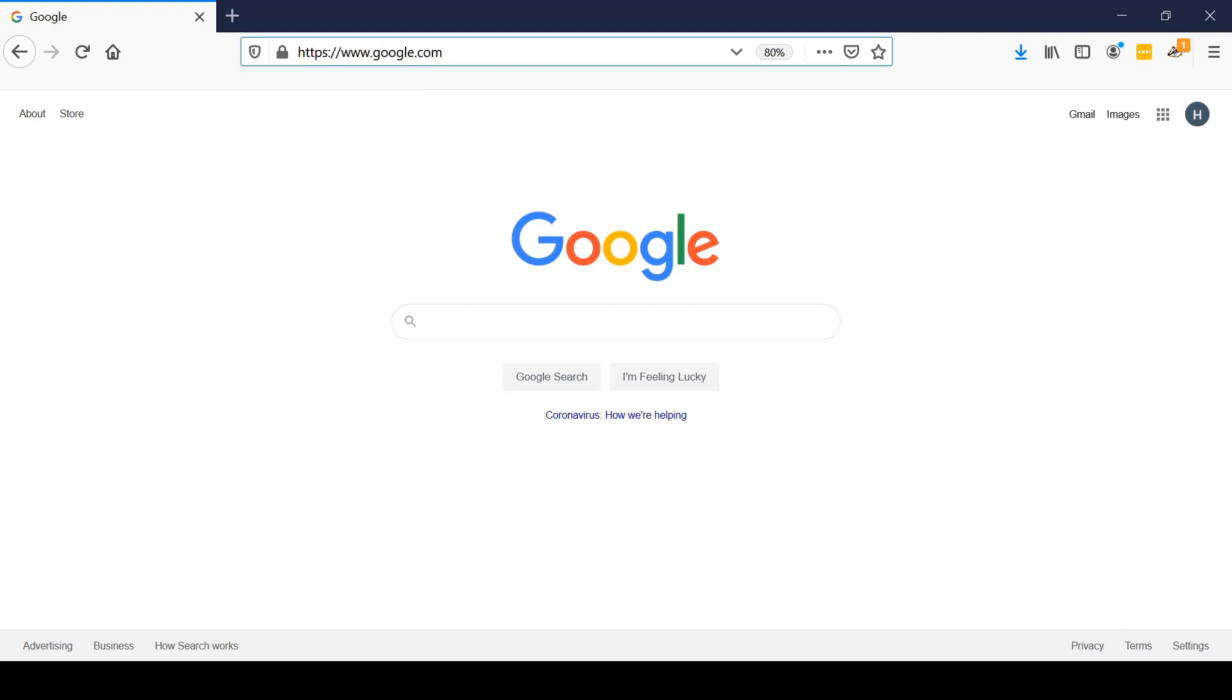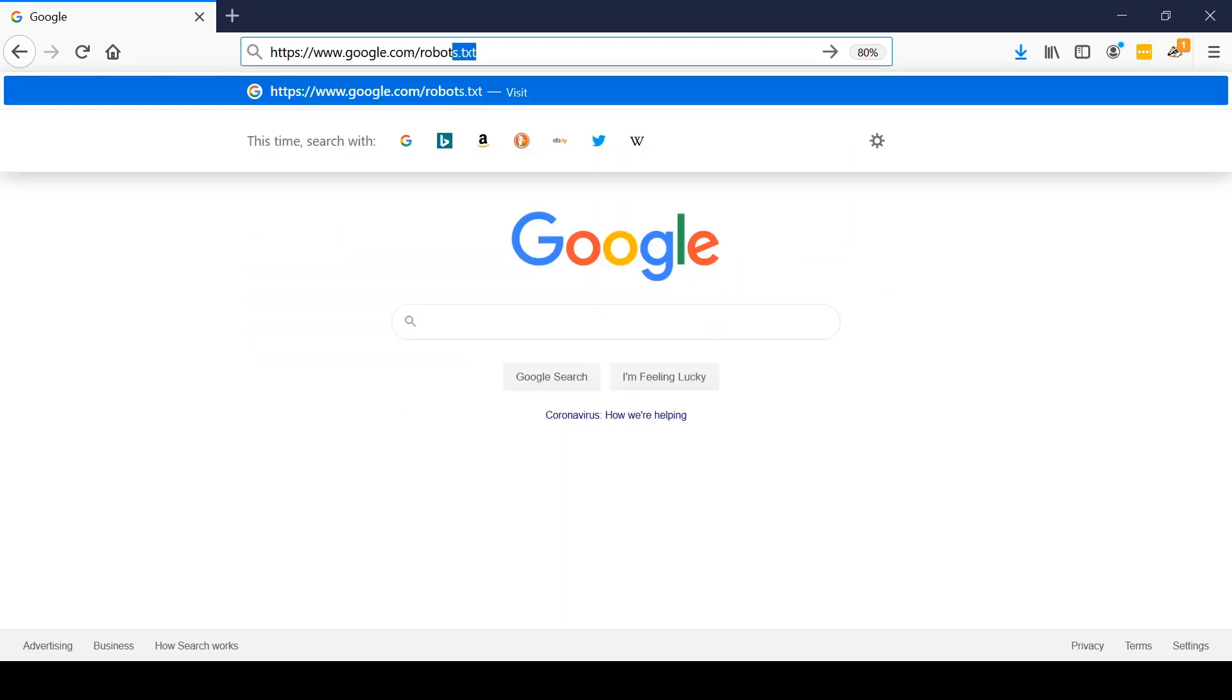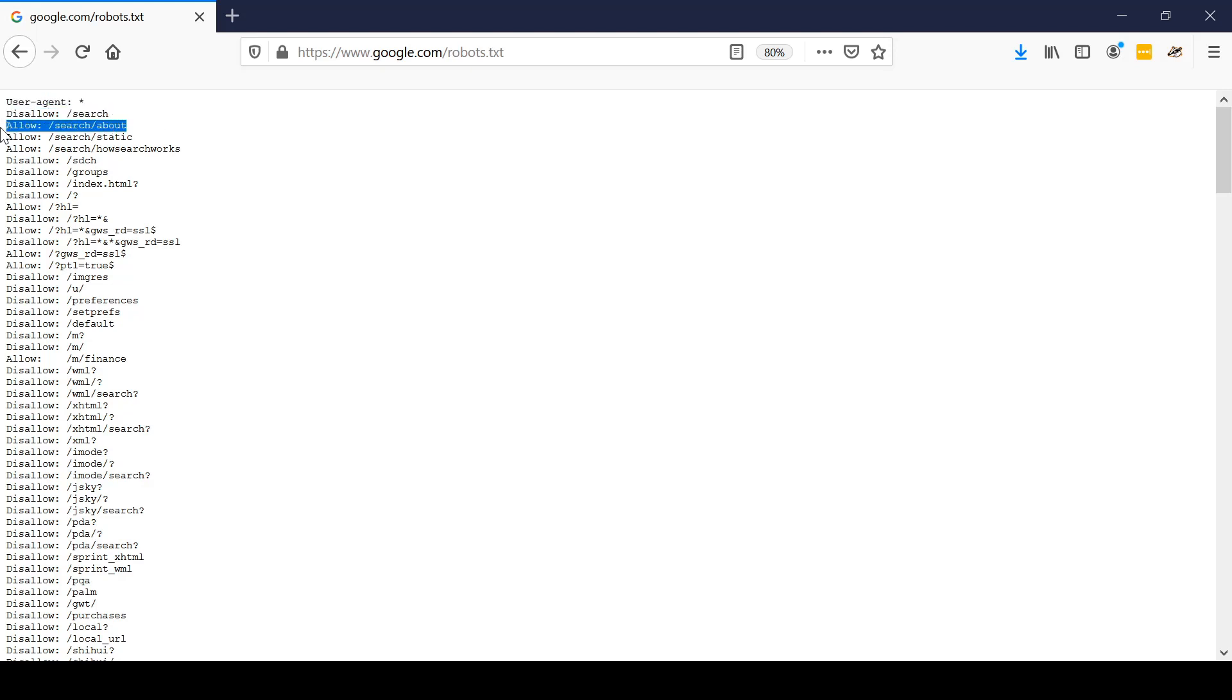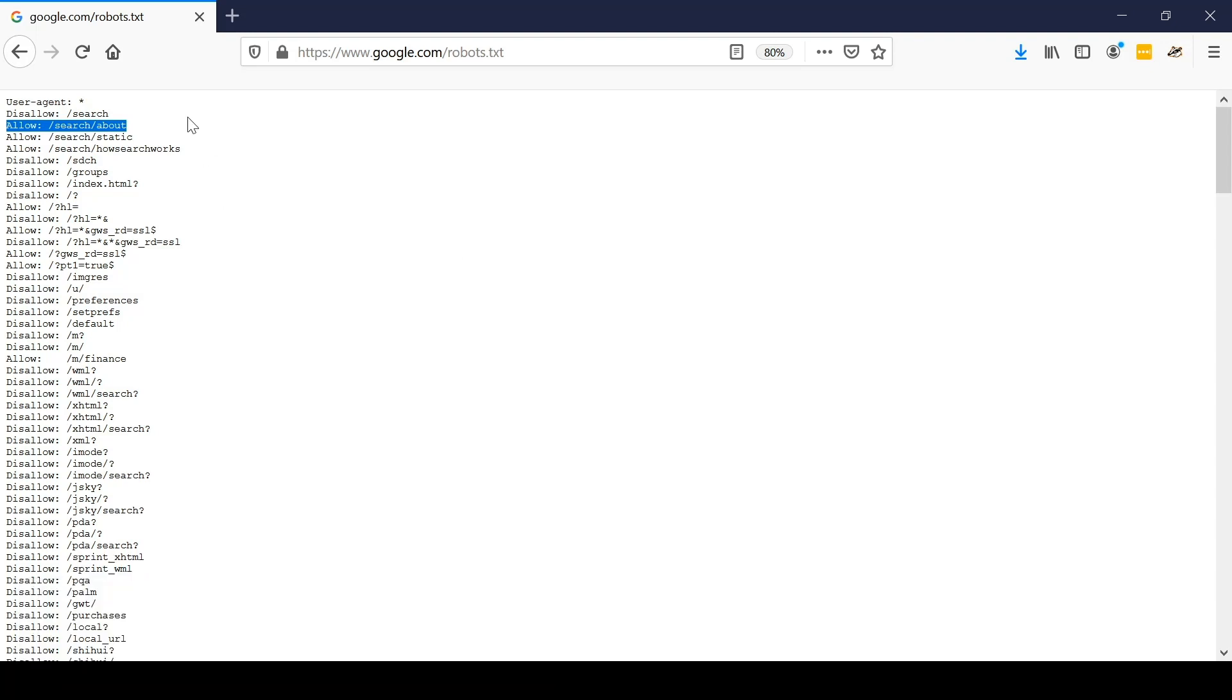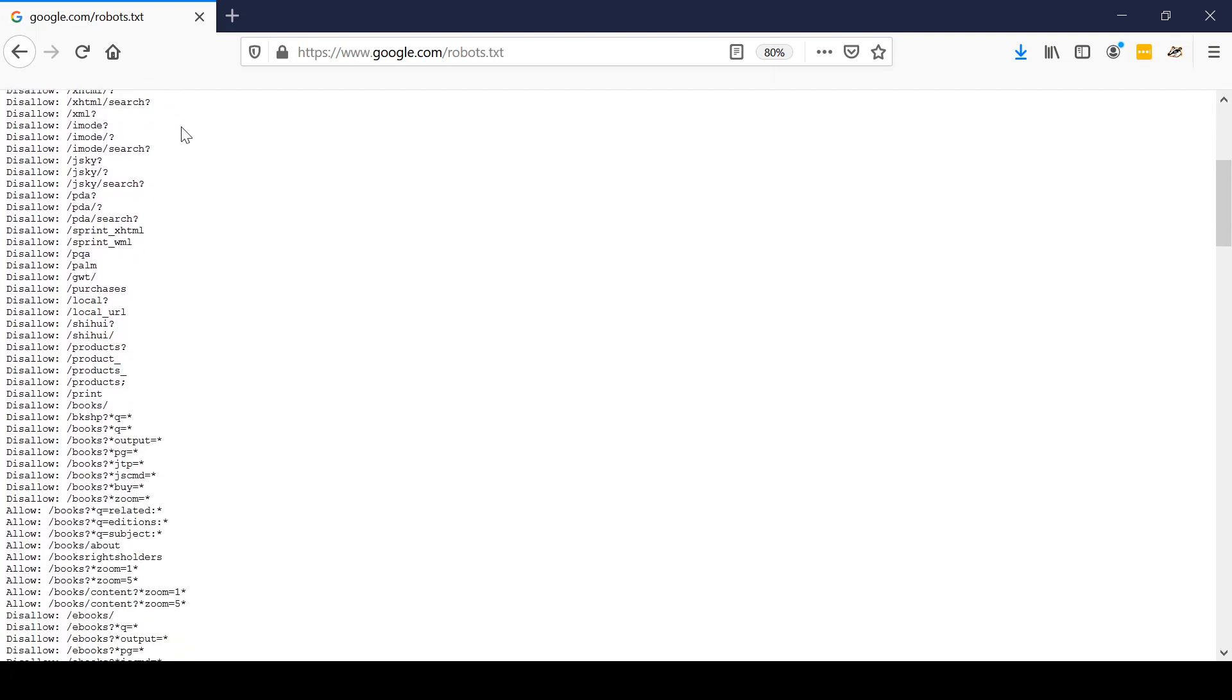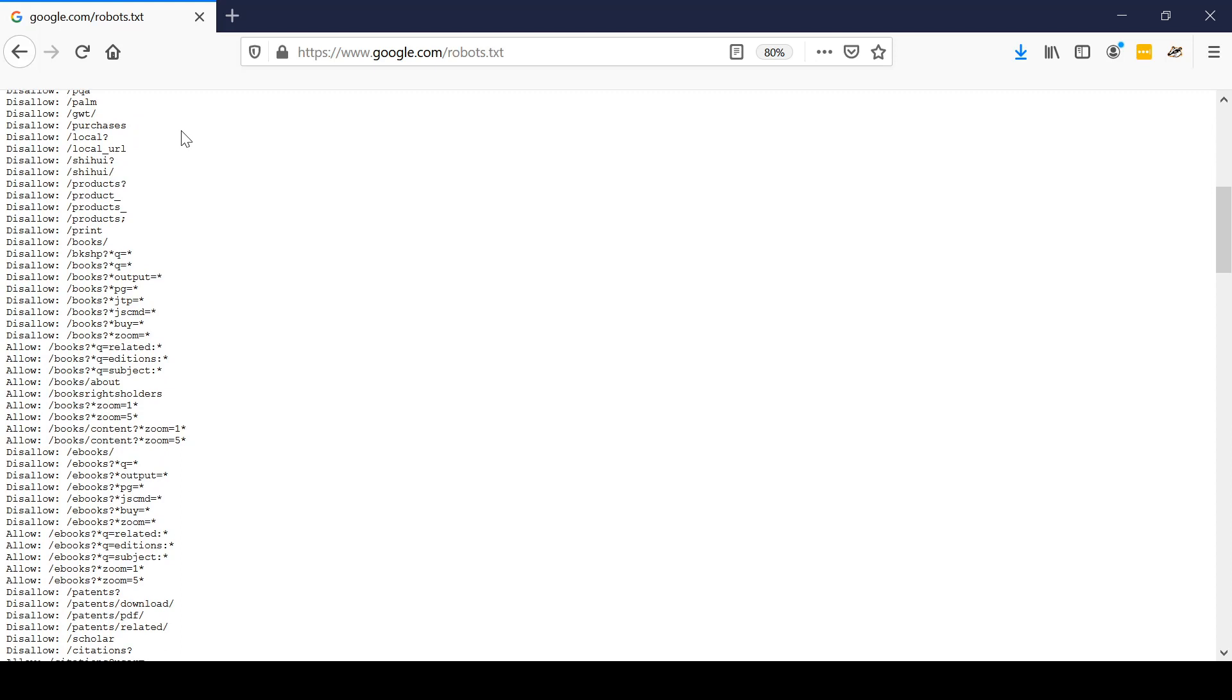Not to index a particular page is to create a file called robots.txt. Let's take a look at Google's robots.txt. Google here says allow any user agents, but disallow searching in the folder search at the top level, but you're allowed to look in search about search static, search how it works, or search or how search works, etc. Just by scrolling through this web page, you can learn quite a bit about how Google structures its site and what it wants a web crawler to be able to access or not to be able to access.